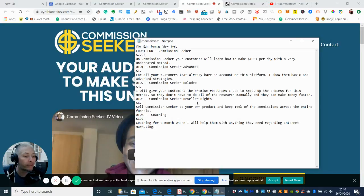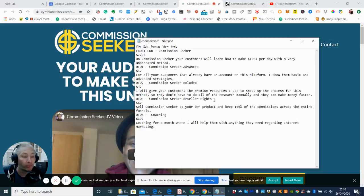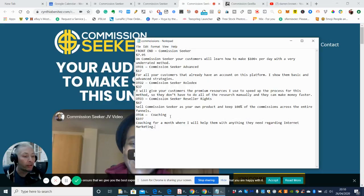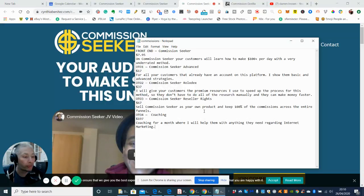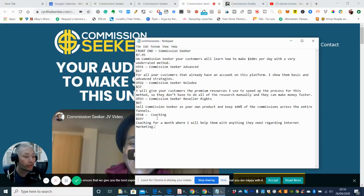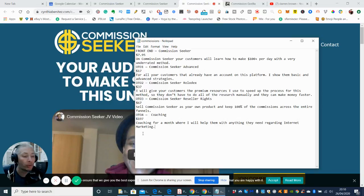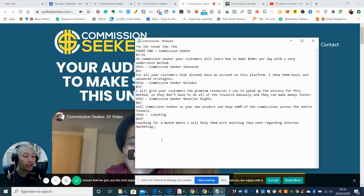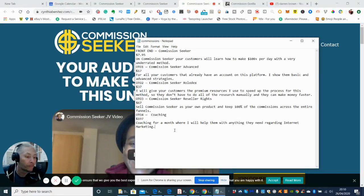Commission Seeker reseller rights. So basically, this is giving the right as well, guys, to sell the funnel as your own and create 100% commissions. And then OTO4, which is coaching. Now, this is really great. I like this one. Sell Commission Seeker as your own product and keep 100% of your commissions across the entire funnels. And then OTO4, which is coaching, which is $197. And this basically she's given her time to you for one month to coach. Well, I will help you with anything that you may need regarding Internet marketing. So she's going to give your skill set to you to get you up and running and to make money.